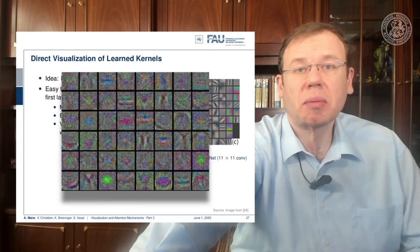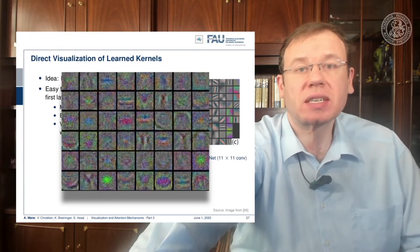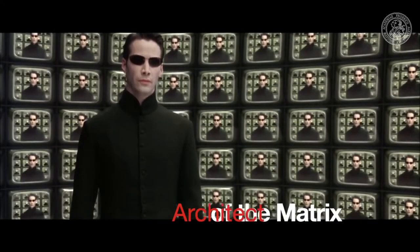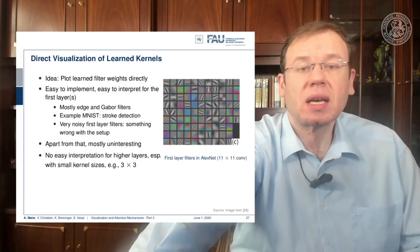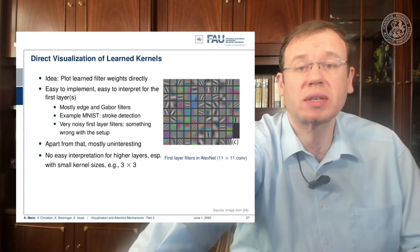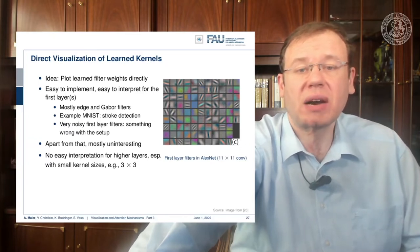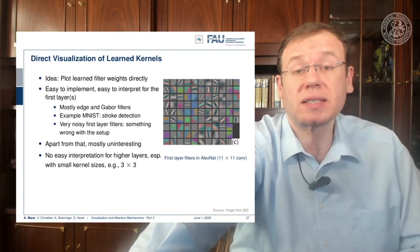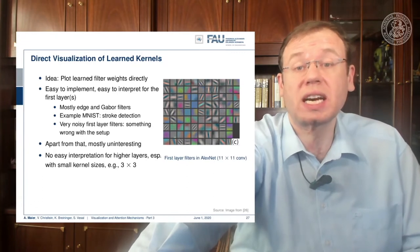Here you see some examples for the first layer filters in AlexNet. If you see very noisy first layers then you can probably already guess that there's something wrong — for example, you're picking up the noise characteristic of a specific sensor. Apart from that, it's mostly uninteresting because you can see that they take the shape of edge and Gabor filters, but it doesn't tell you what's happening in later parts of the network. If you have small kernels you can probably still interpret them, but if you go deeper you would have to understand what's already happening in the first layers.